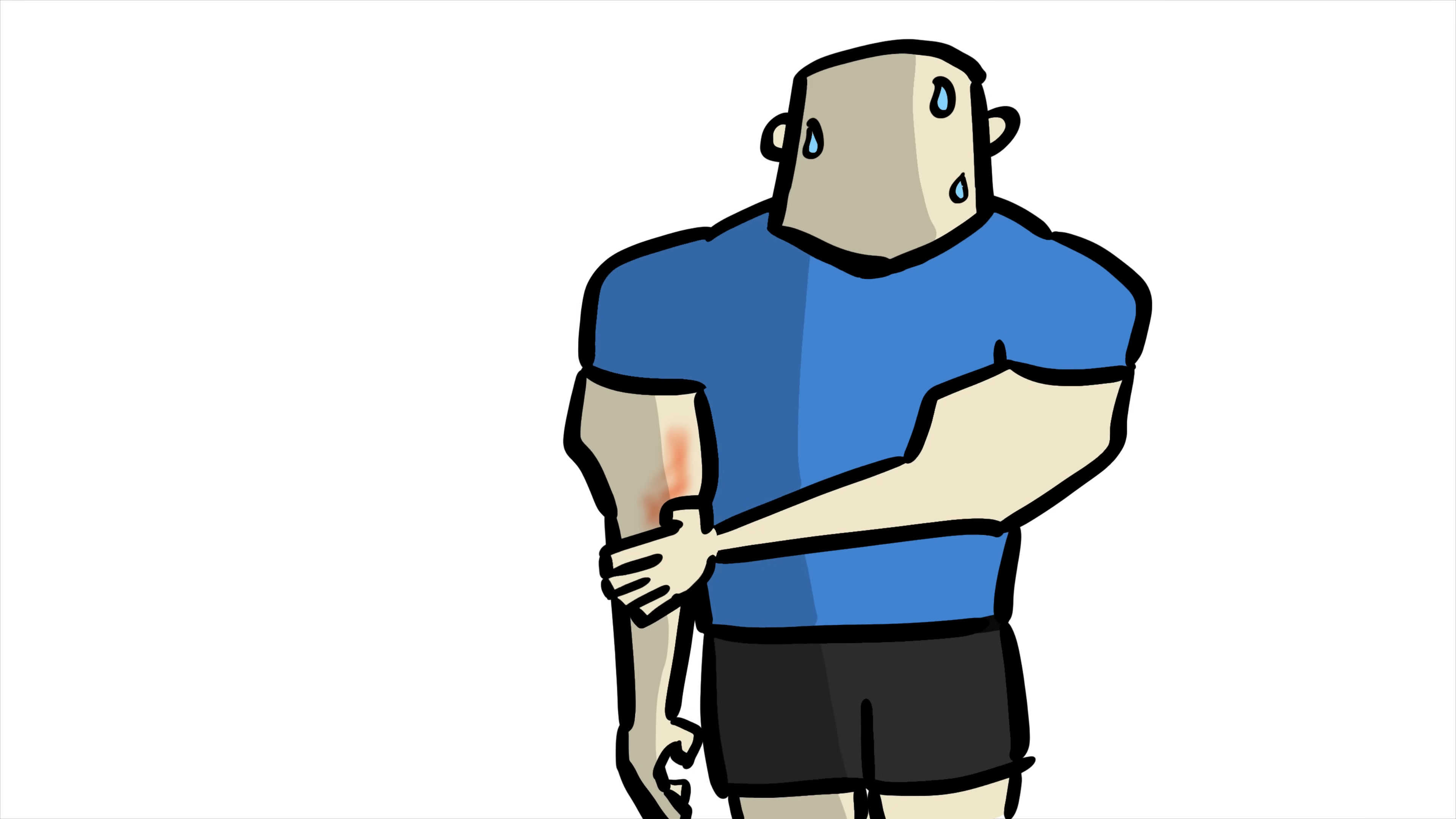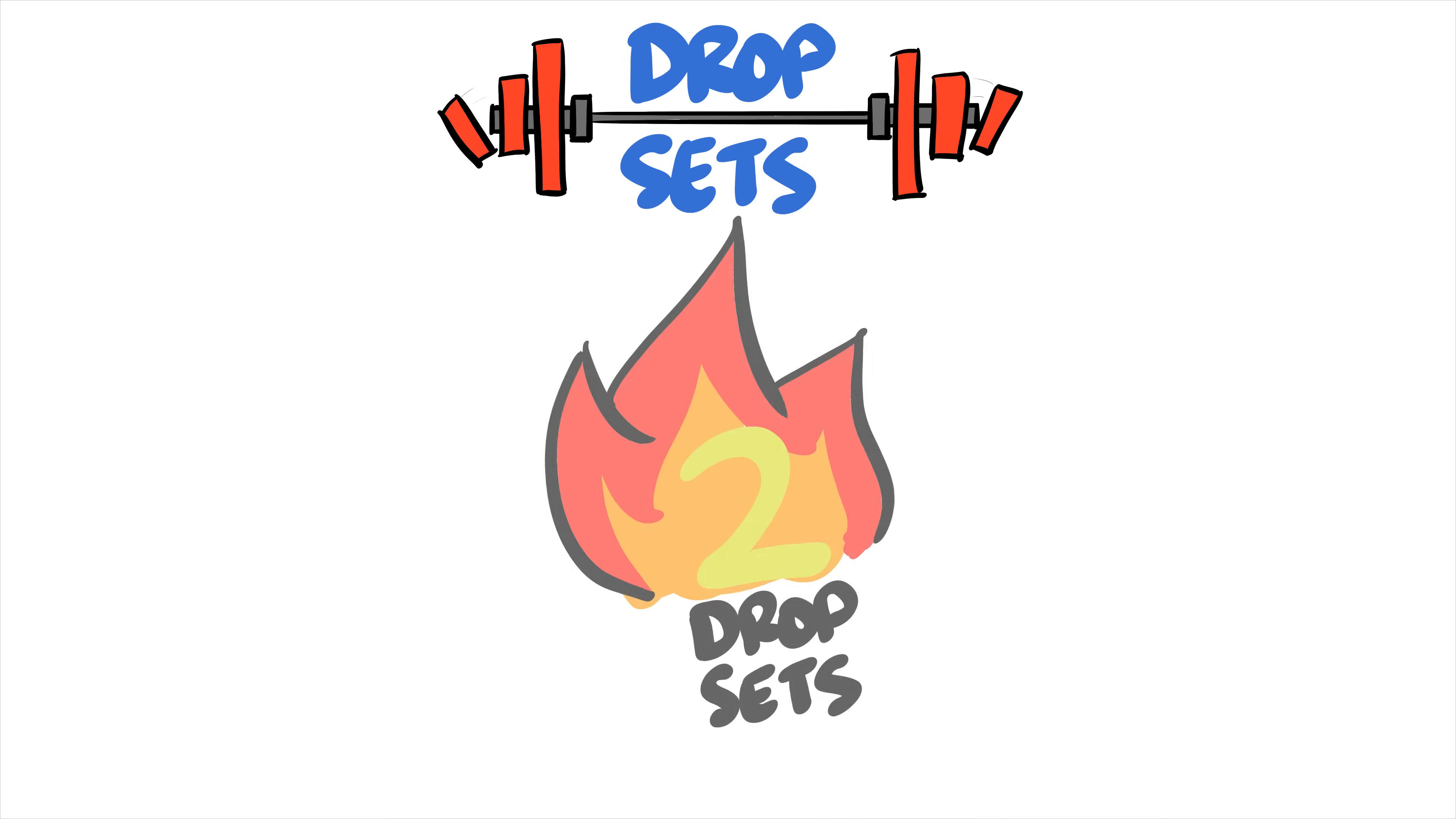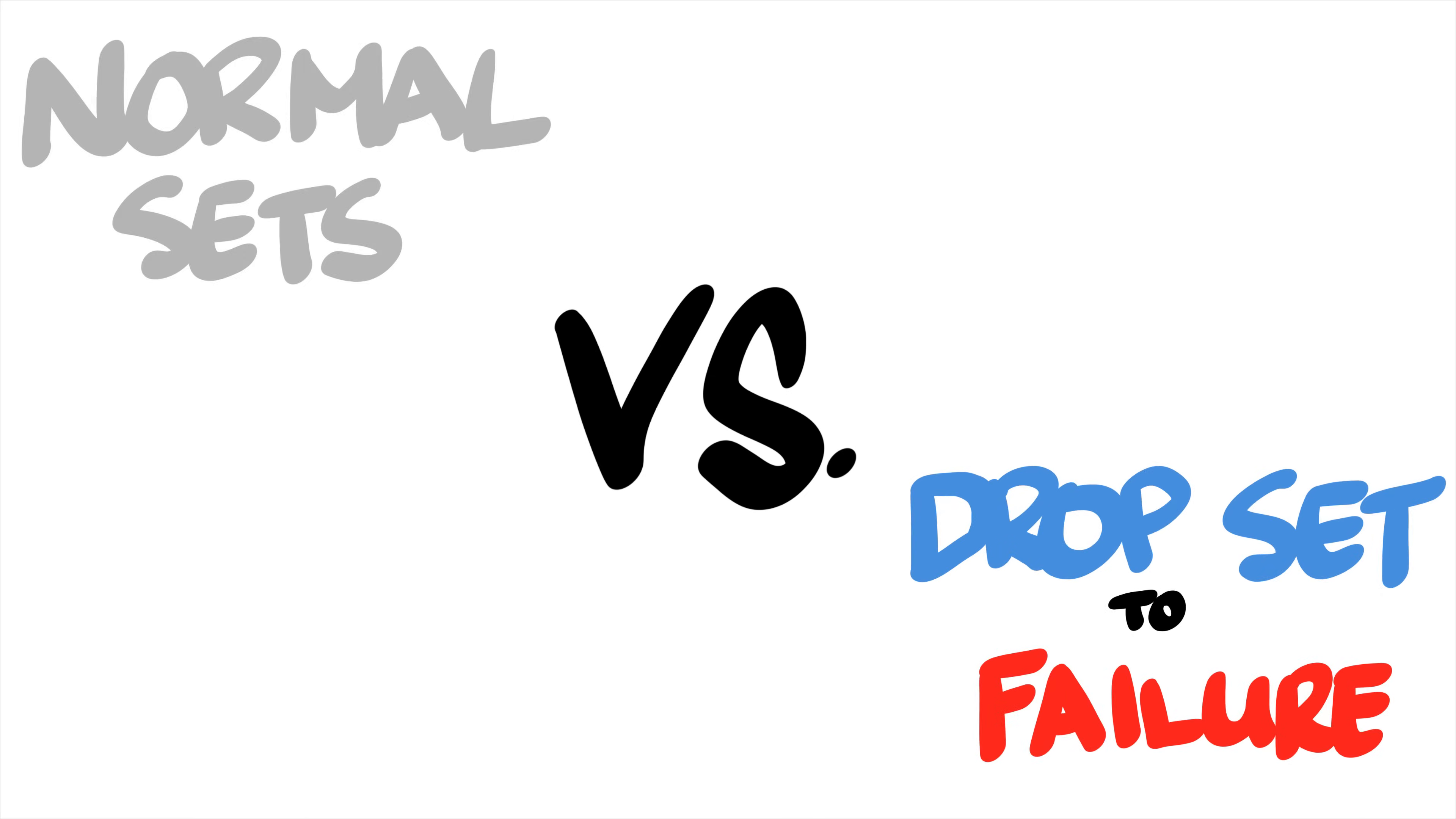Now there are different ways you can do drop sets. Some people don't take the reps to failure but instead do a fixed number of reps for each drop. Some drop in increments, and some drop in percentages. And some do more than one set to really push their limits. In this particular study though, it's a comparison between normal sets and a single drop set to failure.